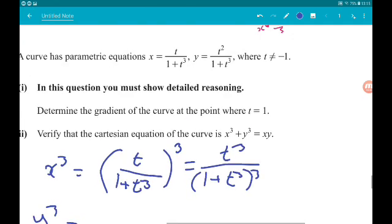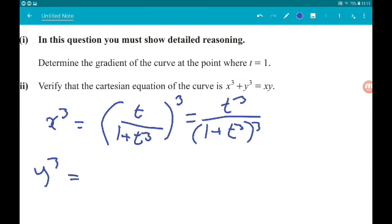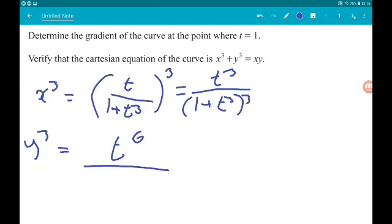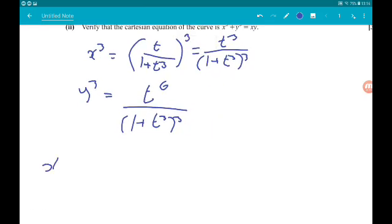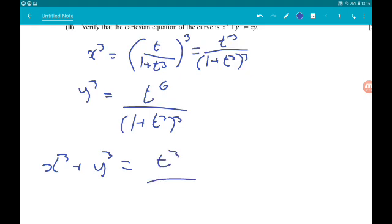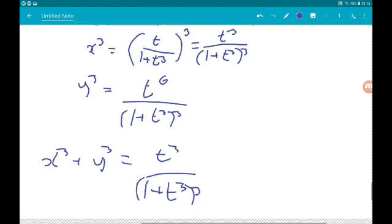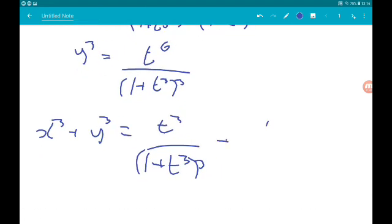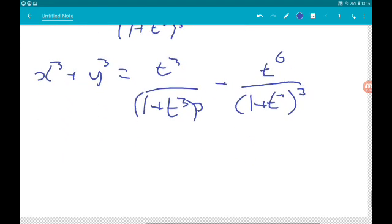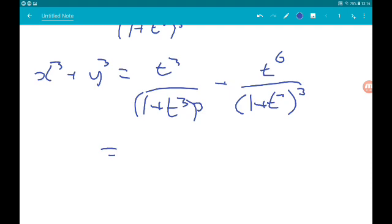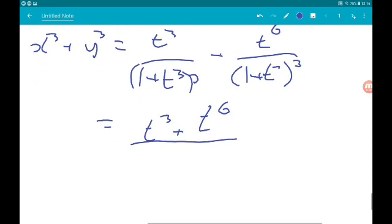x³ is T² cubed, so that's T⁶ over (1 + T³)³. And y³ is T³ cubed over (1 + T³)³. So x³ + y³ is T³ + T⁶ all over (1 + T³)³.